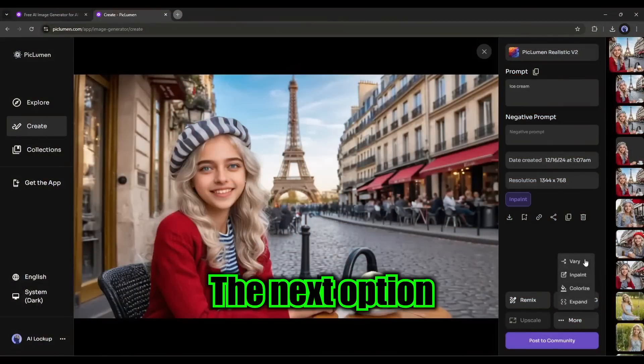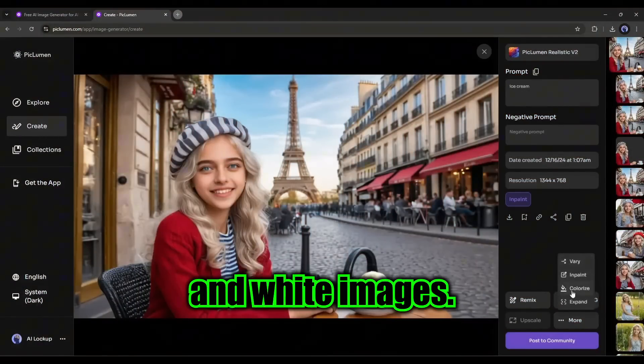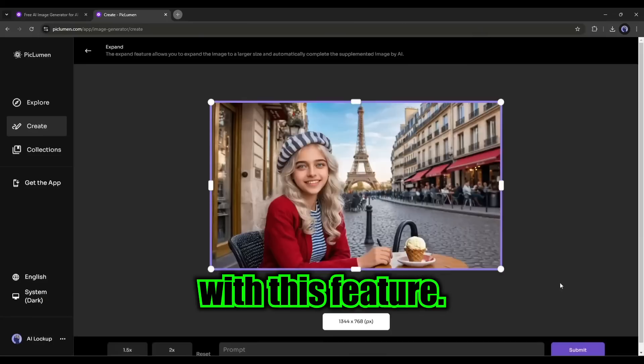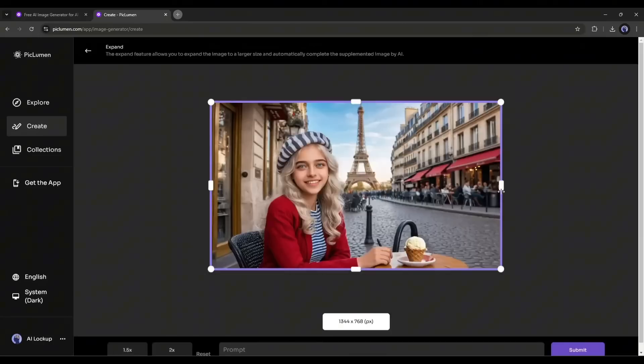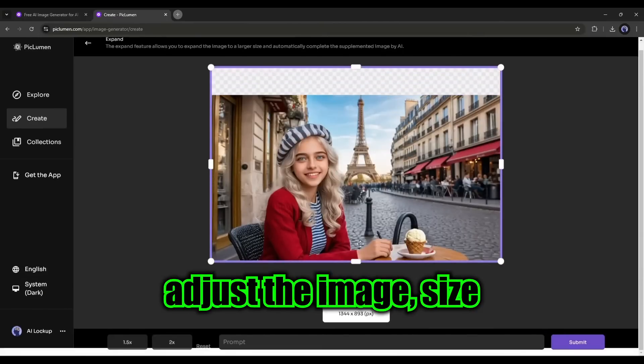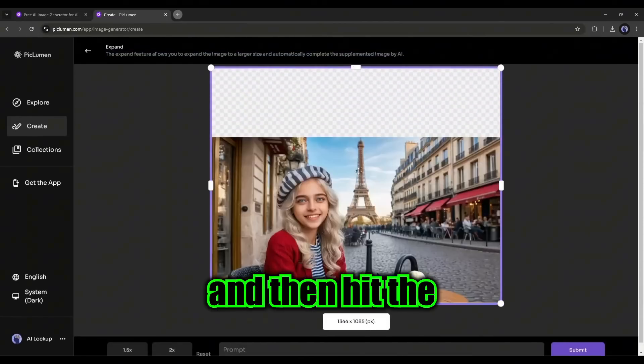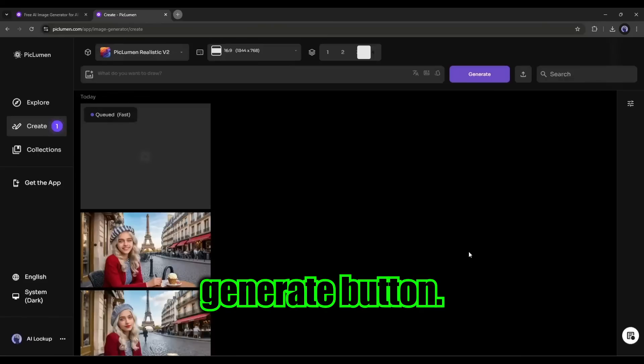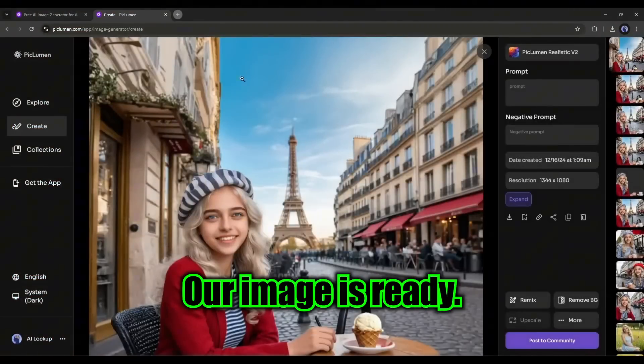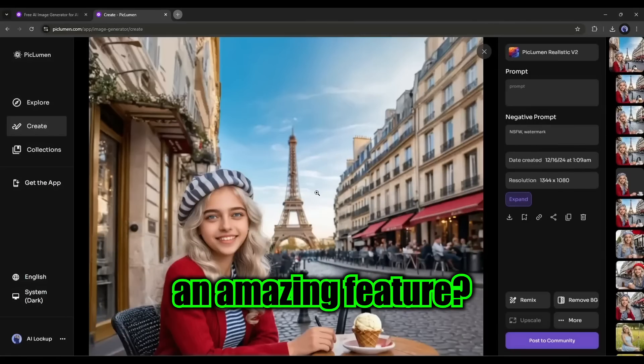The next option is to colorize any black and white images. In the end, you can expand the image with this feature. Once you're on this page, adjust the image size and position, and then hit the generate button. And here it is. Our image is ready. Isn't it an amazing feature?